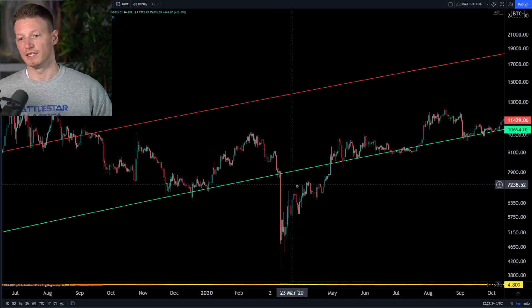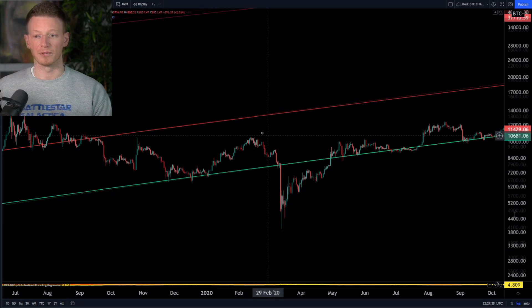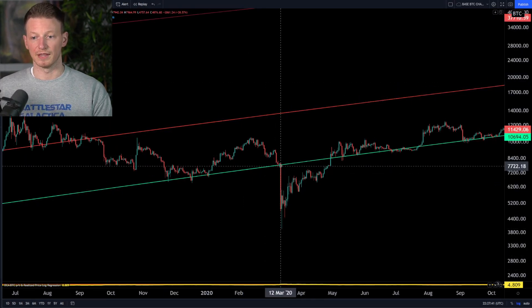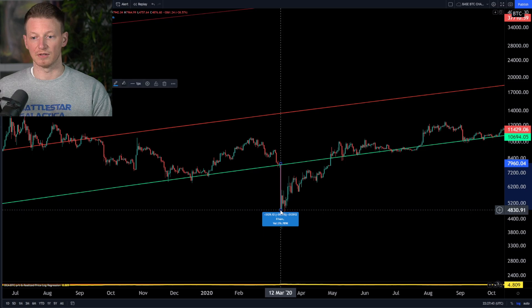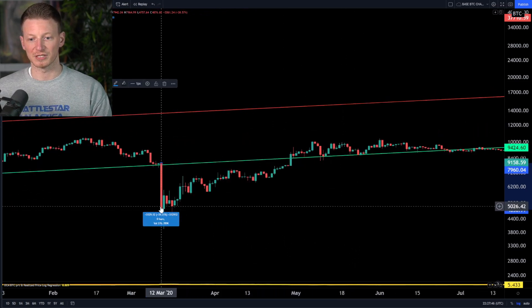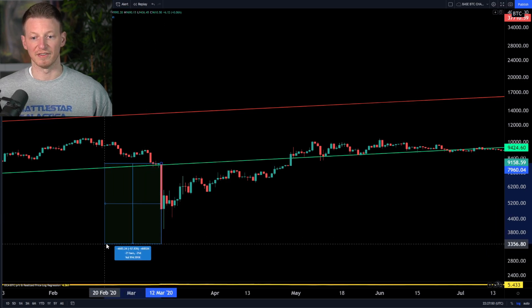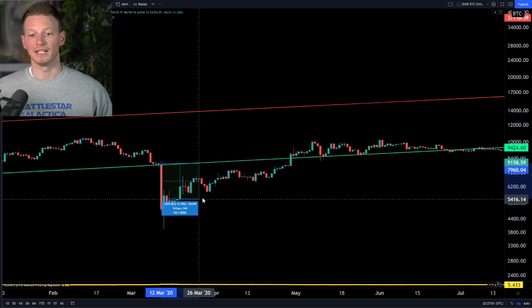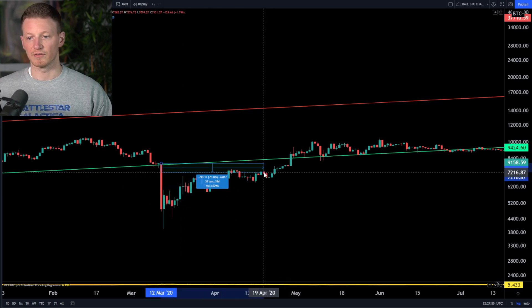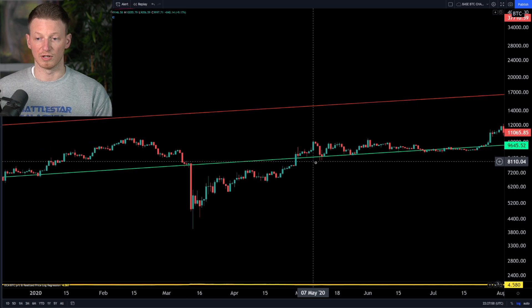Obviously COVID-19 occurred — a black swan event, always unpredictable. We came down and with this single wick, we were down almost 40% in a single day. This was quite the event. But notice what happened: from there, we quickly recovered and got back to our lower log regression band.